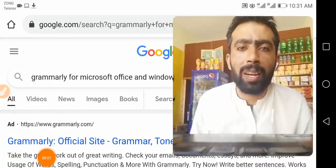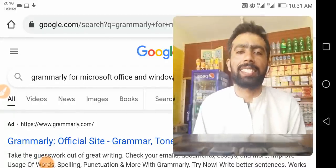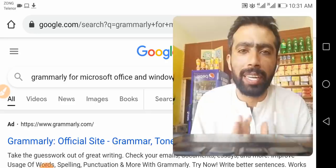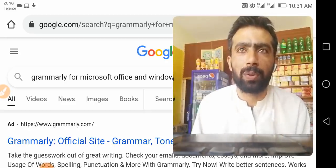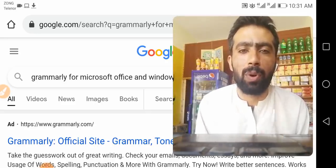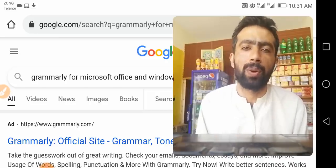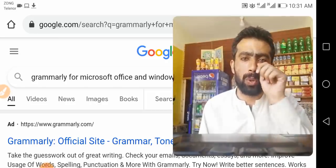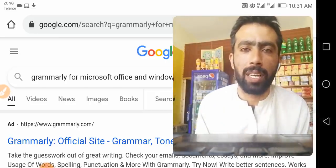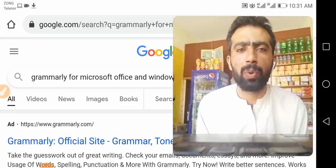Hello friends, welcome to my channel. I hope you all are fine. Today my video topic is Grammarly for Microsoft Office and Windows, so today my video is very special.